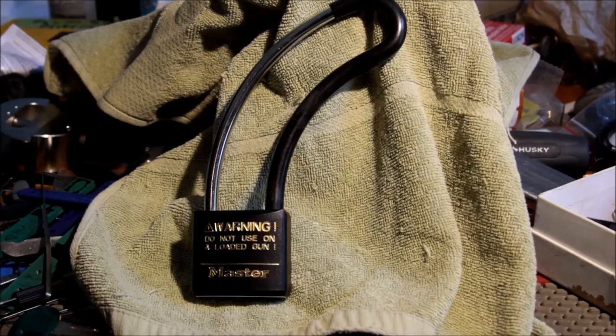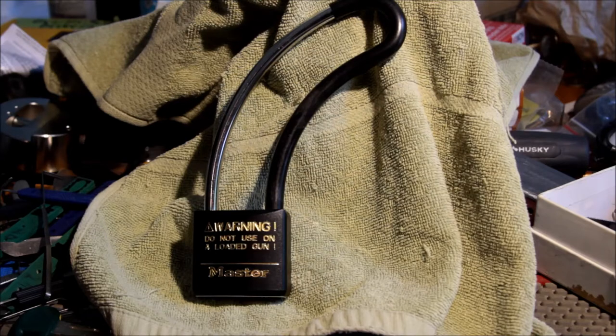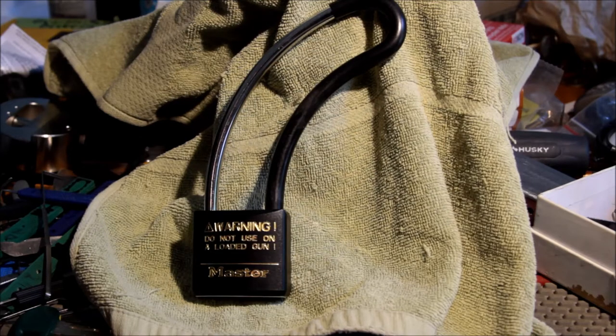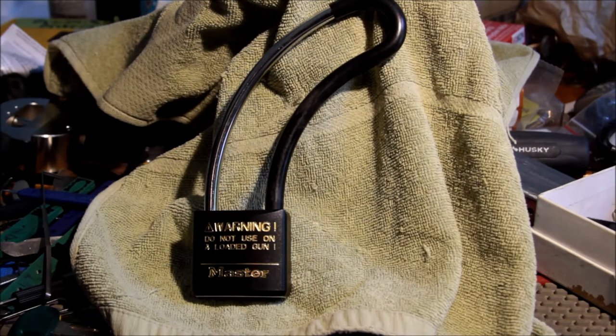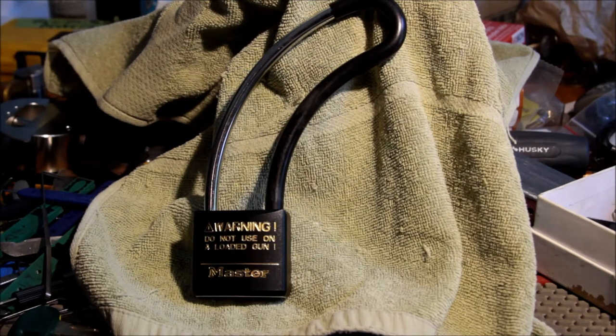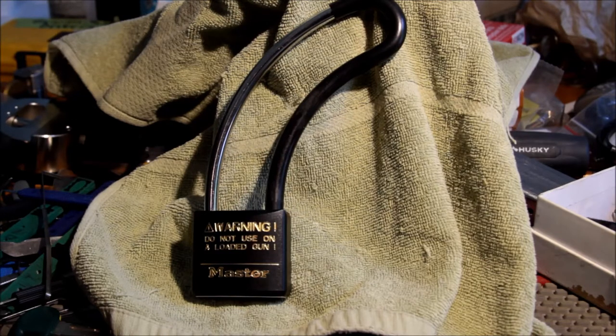Hello guys, this is Alex. And no, I did not make this up. This is apparently a Master Lock, some type of firearm lock.